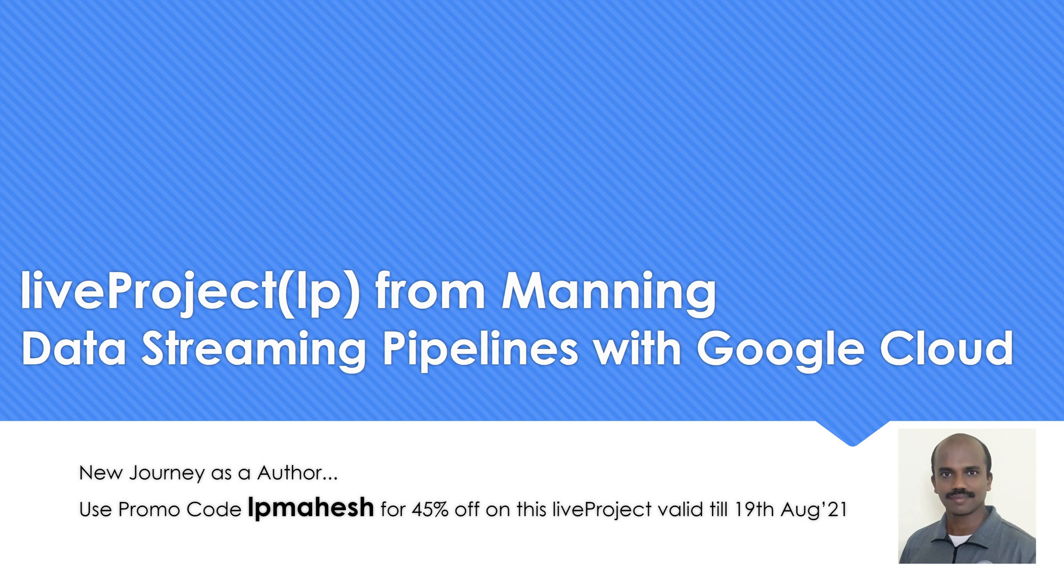I have written a live project, a new concept which Manning has where you create implementation for a specific use case.